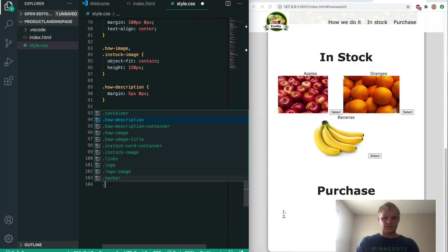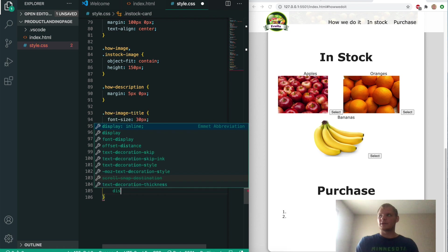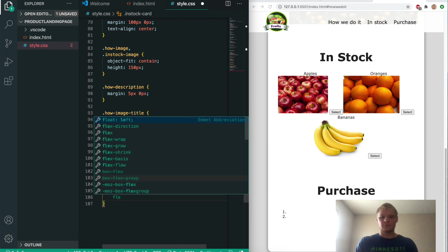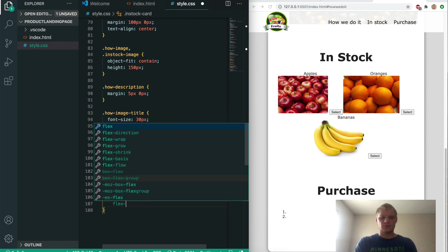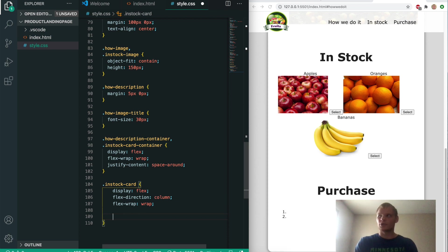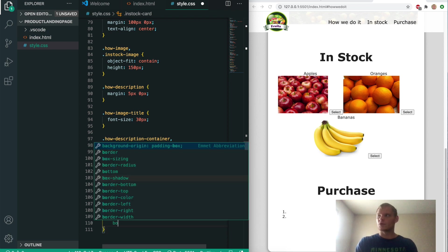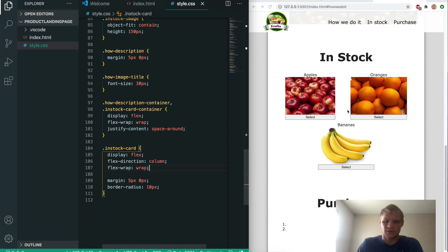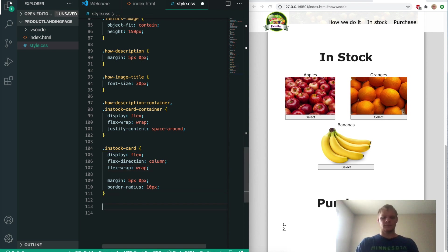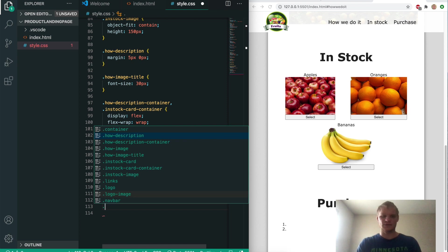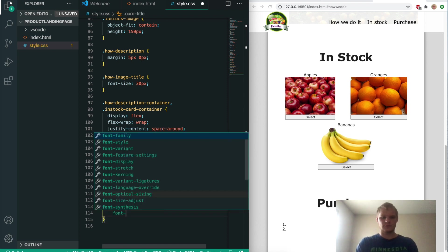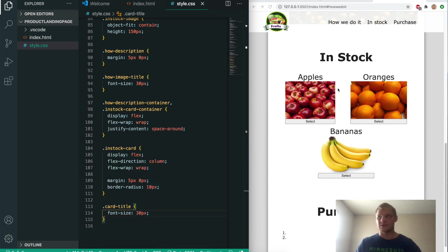Next up we want to grab the in-stock card and give it display flex, flex-direction column, flex-wrap wrap, a margin of 5 pixels and 0 pixels, and a border-radius of 10 pixels. It centers everything and makes the select buttons bigger. Then we'll grab the card-title and make their font size 30 pixels — now their font size is bigger.